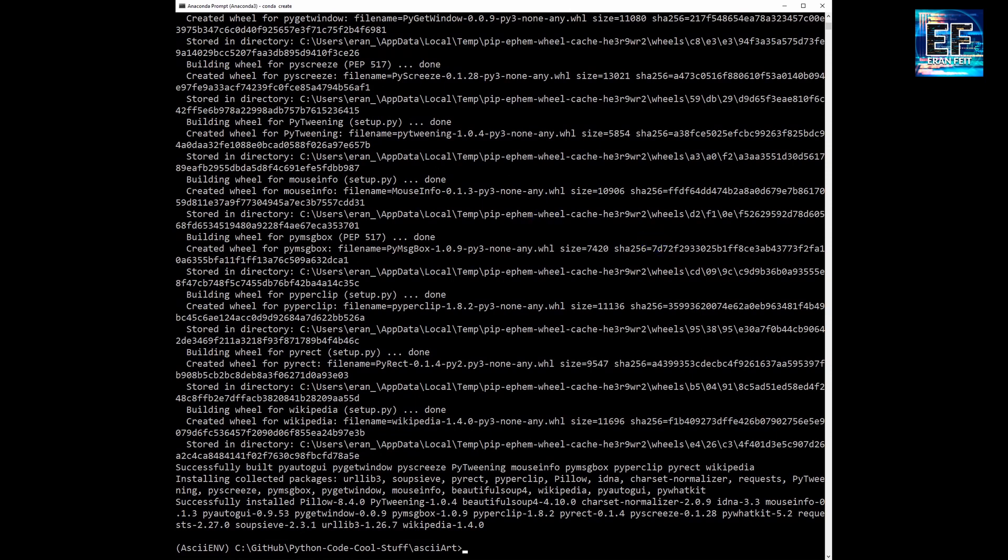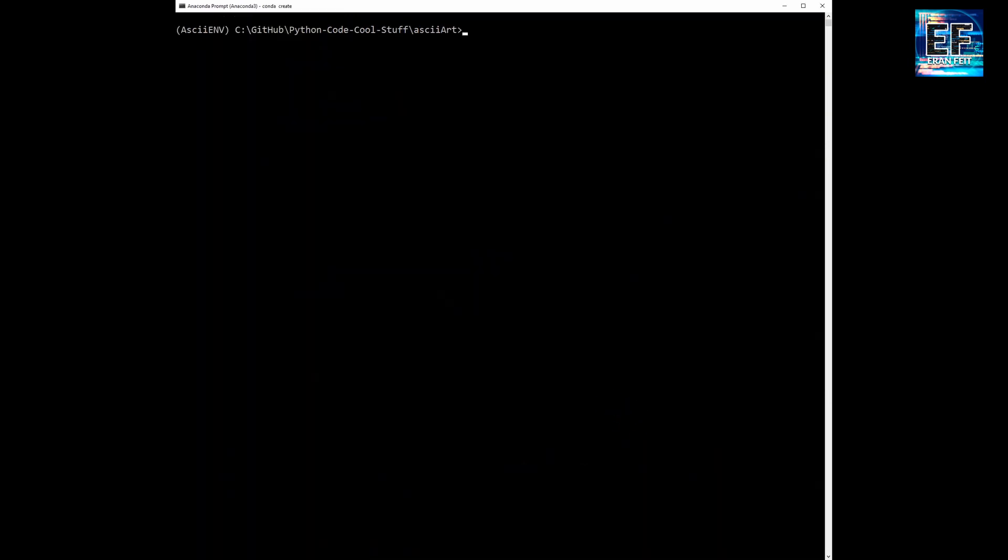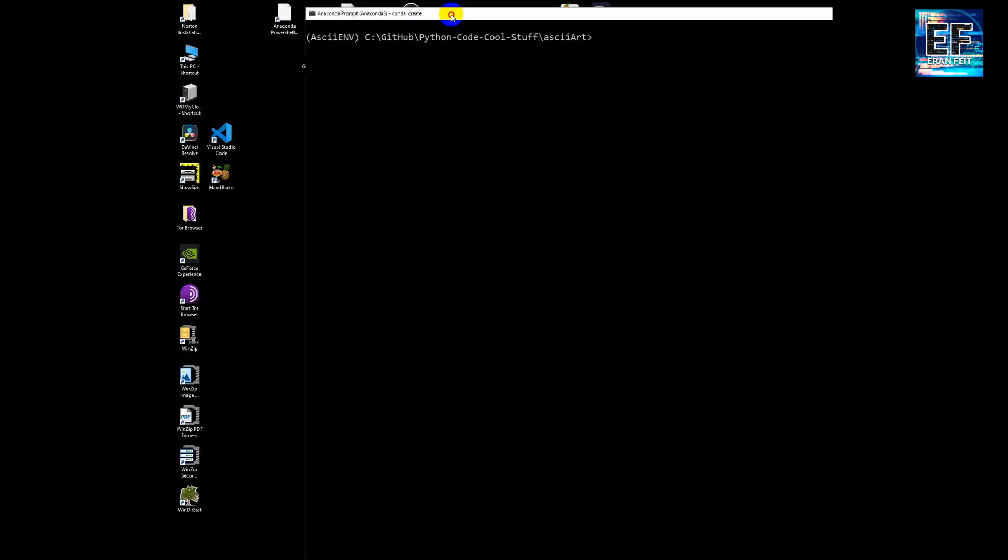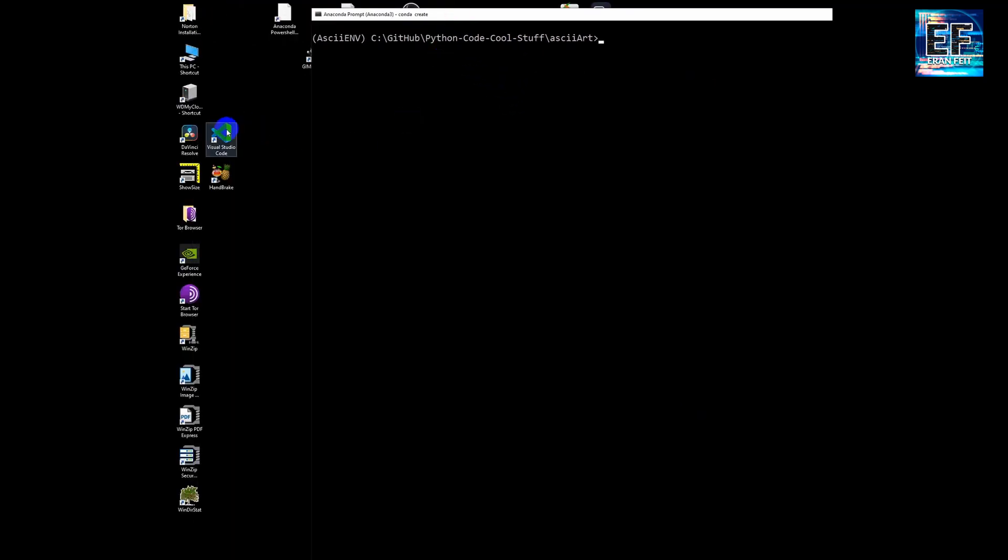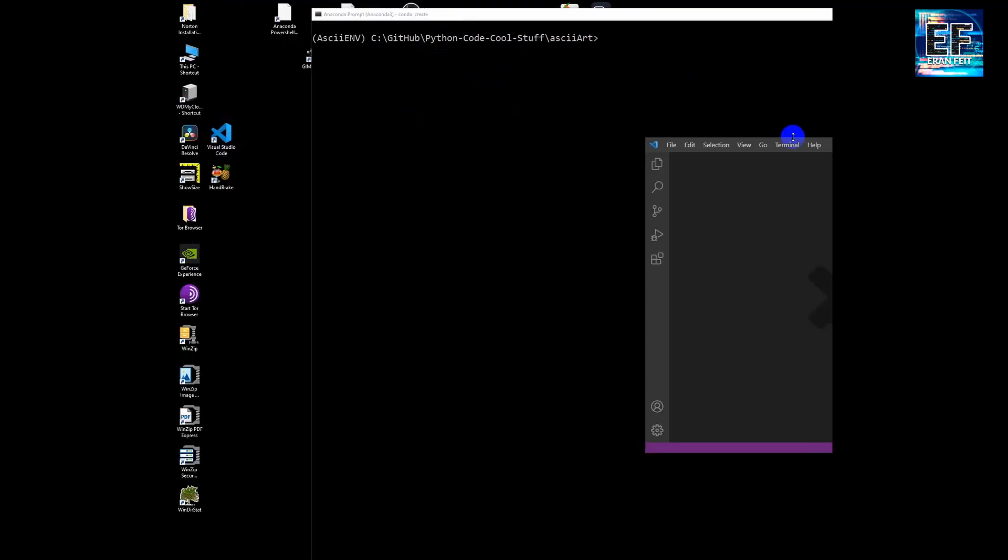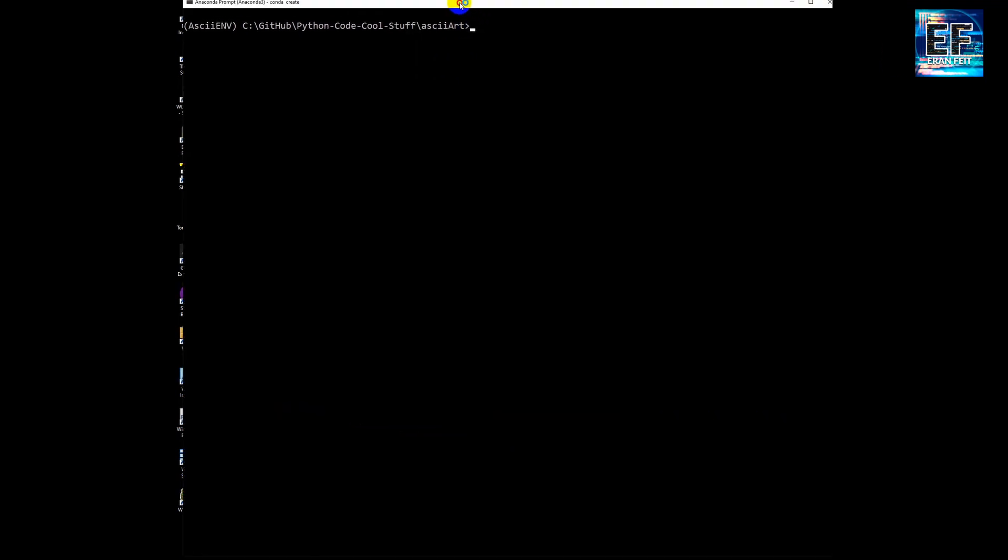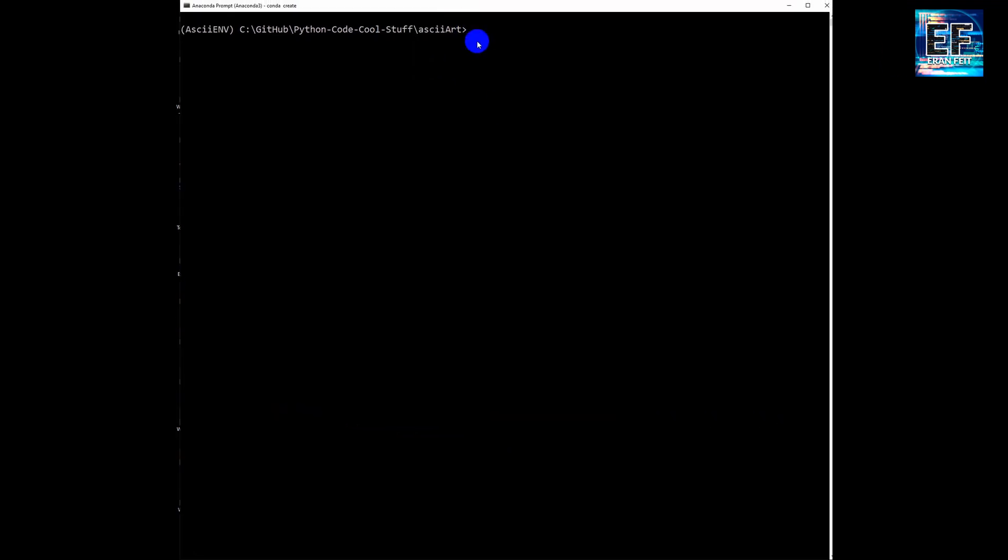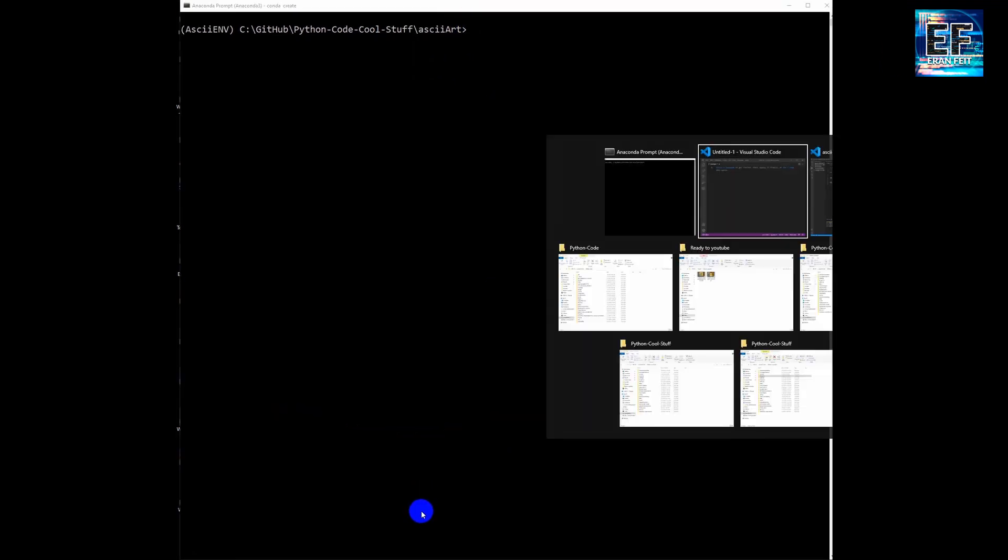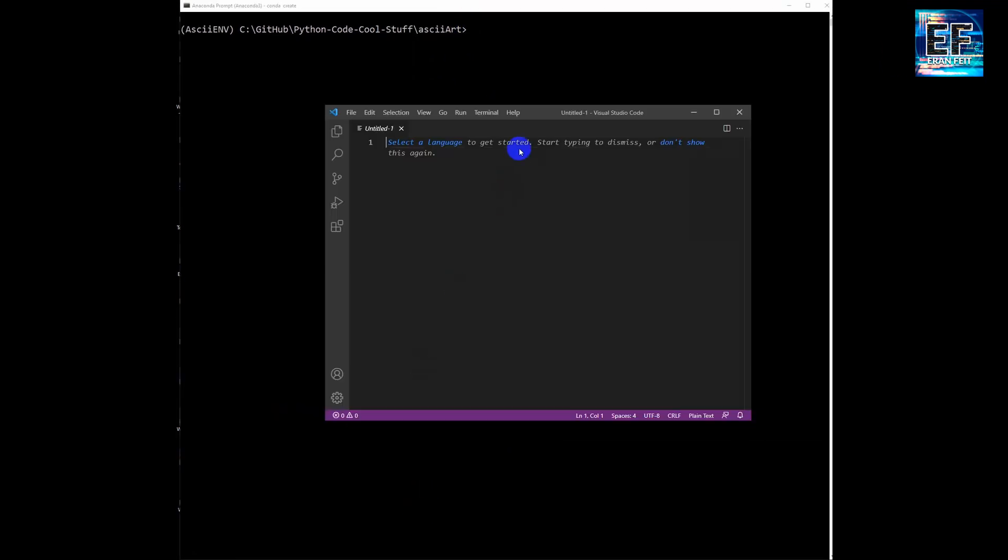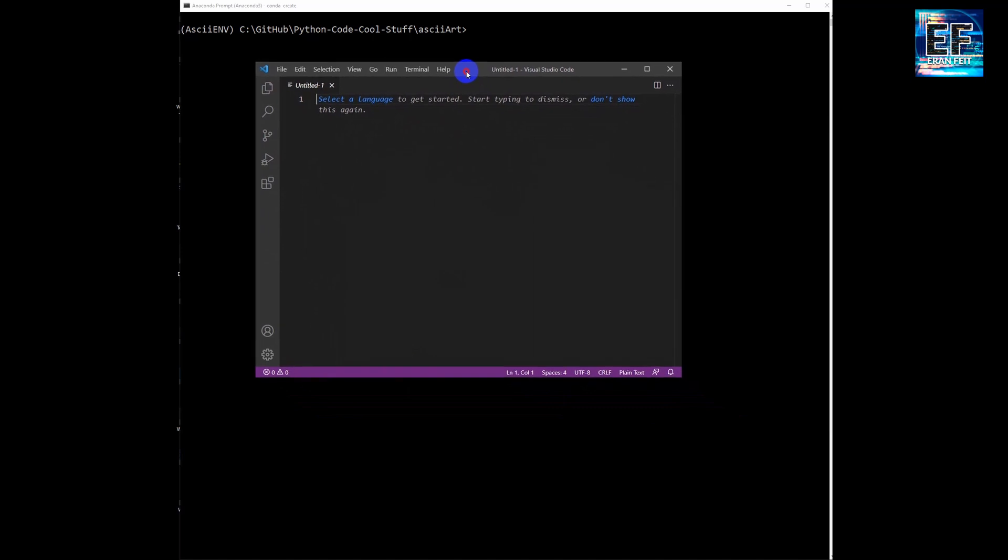After the process is finished, we are going to open our IDE. I'm using VS Code, of course you can use PyCharm or another IDE. Let's arrange our workspace a little bit.